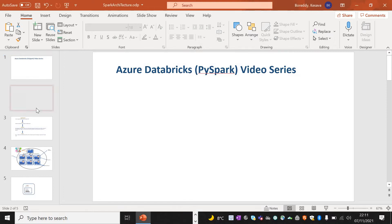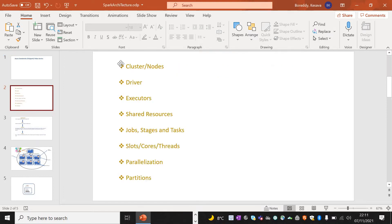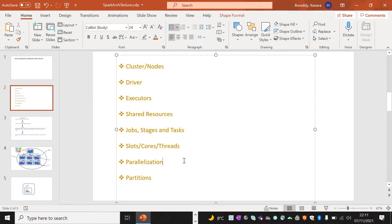As part of Spark Architecture, these are some major components we should be aware of: Cluster, Nodes, Driver, Executors, Shared Resources, Jobs, Stages, Tasks, Slots, Cores, and Threads. Along with these components, we should know how parallelization will work and also how partitioning will be done.